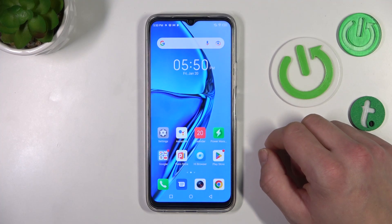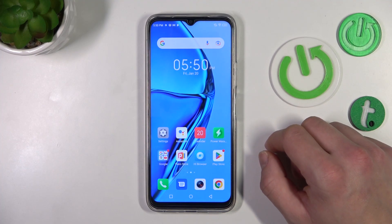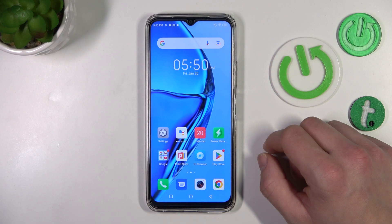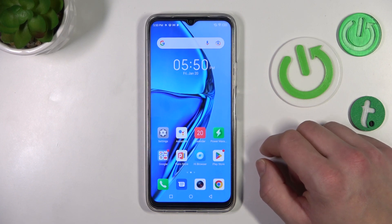Hello, in front of me I've got the Infinix Hot 20. In this video I'll show you how to access File Manager.